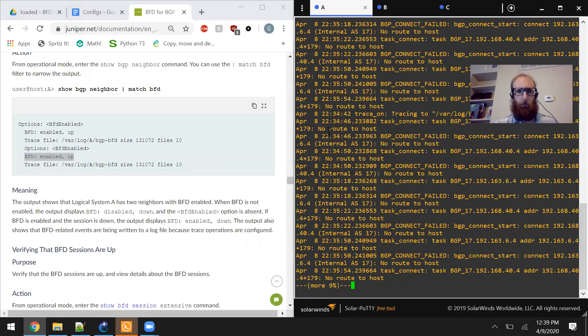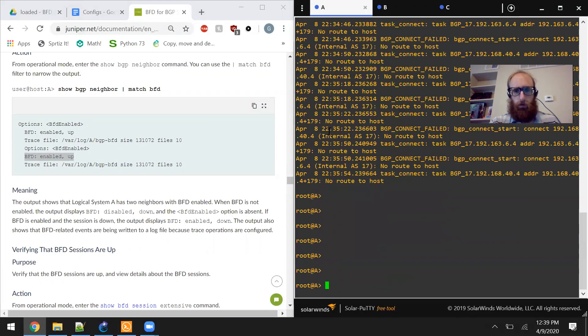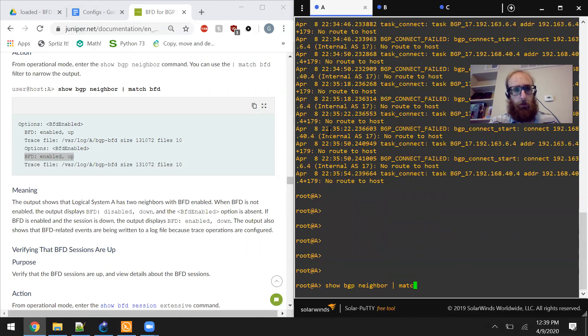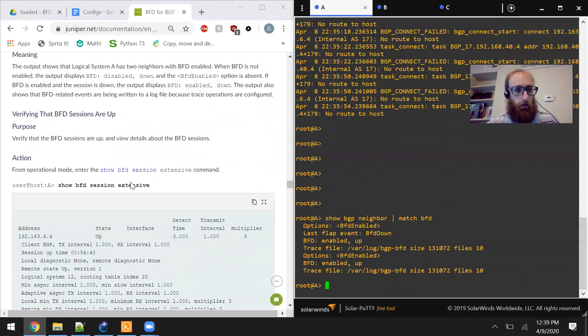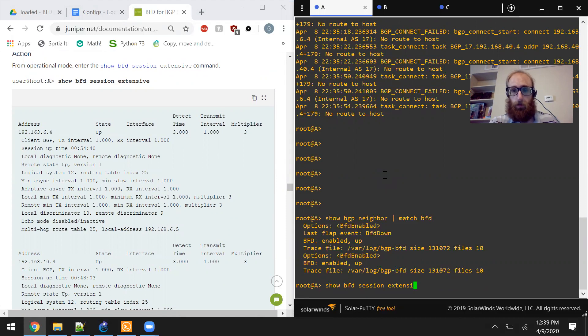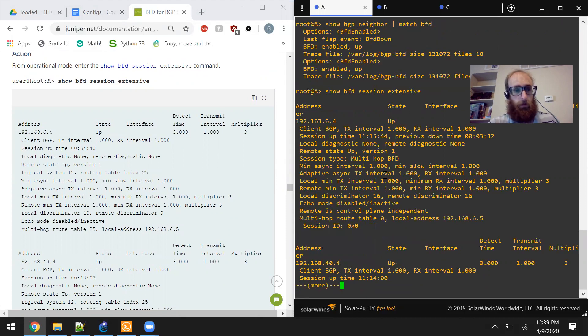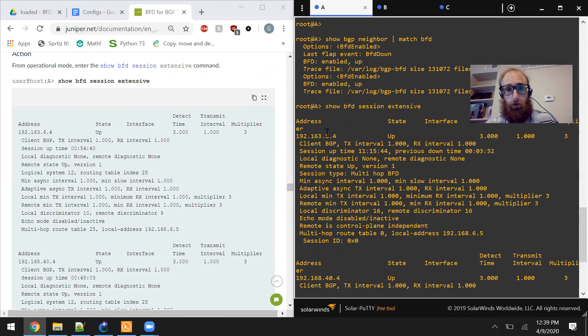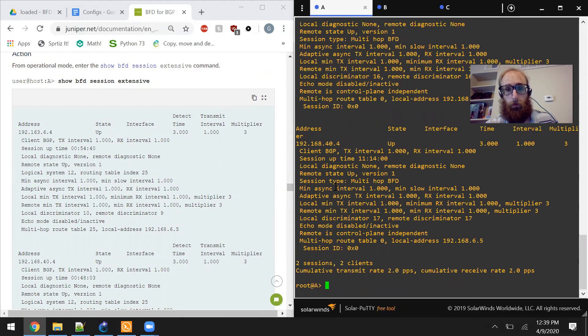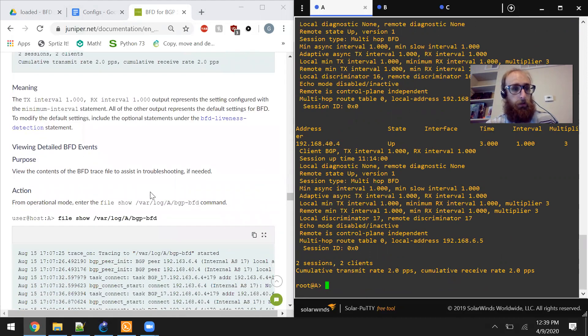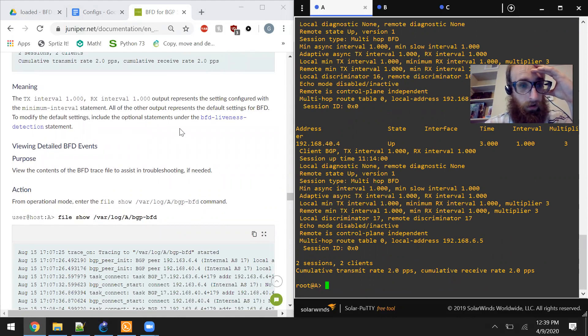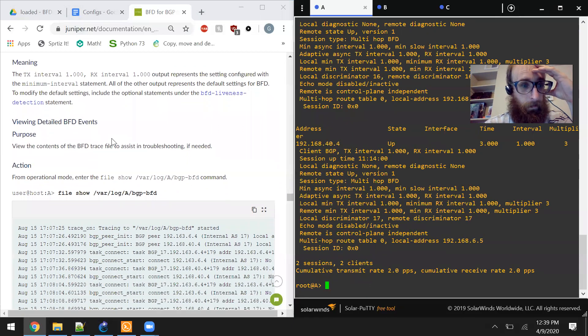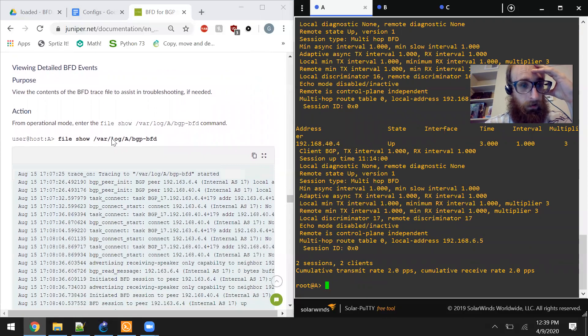Let's just start at the very beginning actually. Show BGP neighbor pipe match BFD. All right, looks good. Now show BFD session extensive. So we've got two entries 146.4 and 1440.4. It looks good. So the meaning is okay.